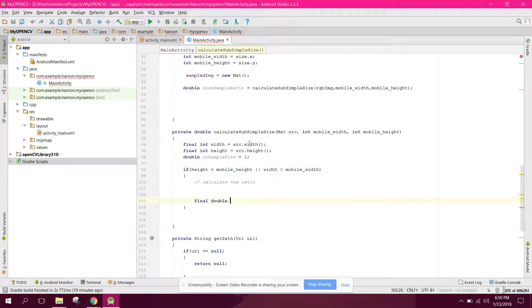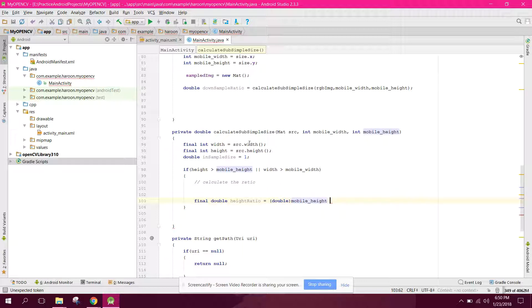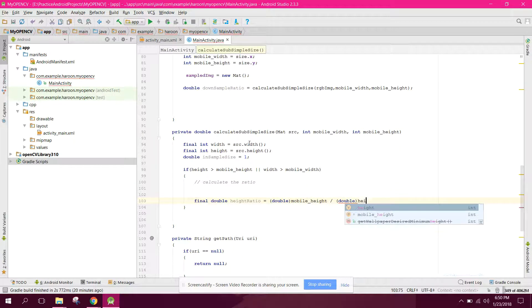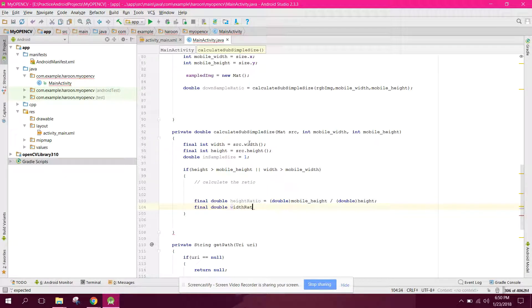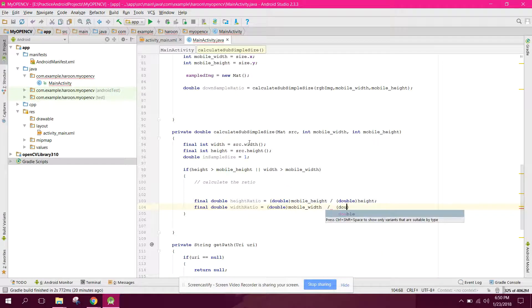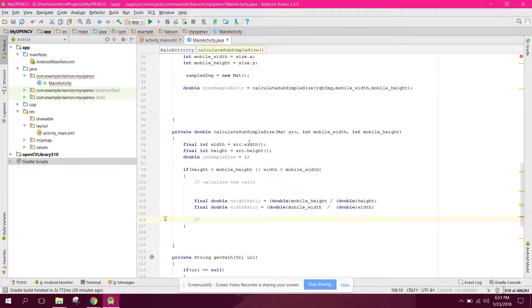We calculate: final double heightRatio equals (double) mobileHeight divided by (double) height. Similarly, final double widthRatio equals (double) mobileWidth divided by (double) width.